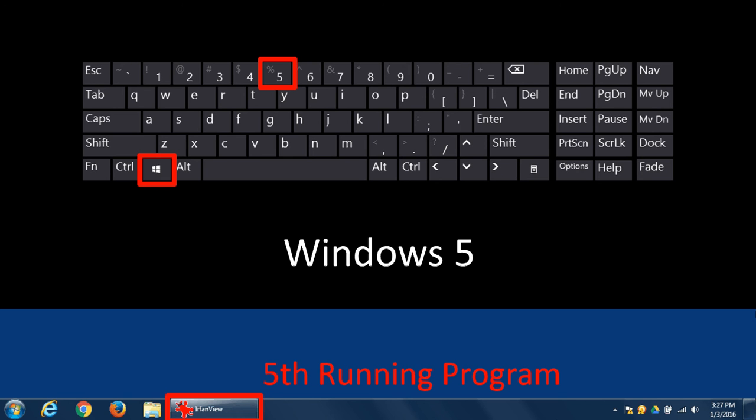So this is another way to bring windows forward. We talked about Alt Tab before, this is another way you can do the same thing. You can use whatever method you think is best.